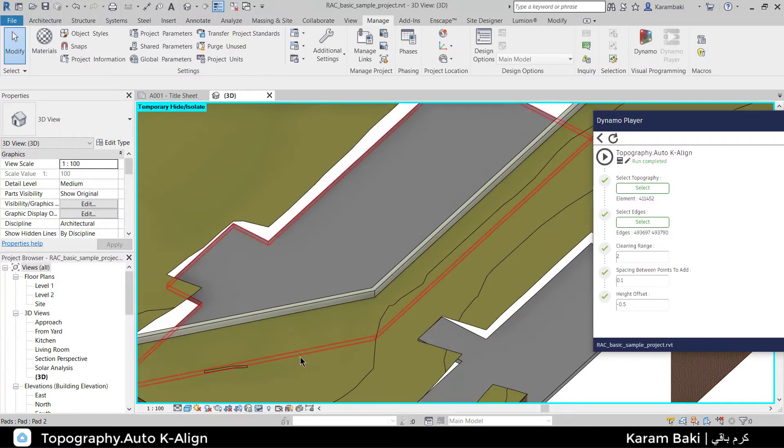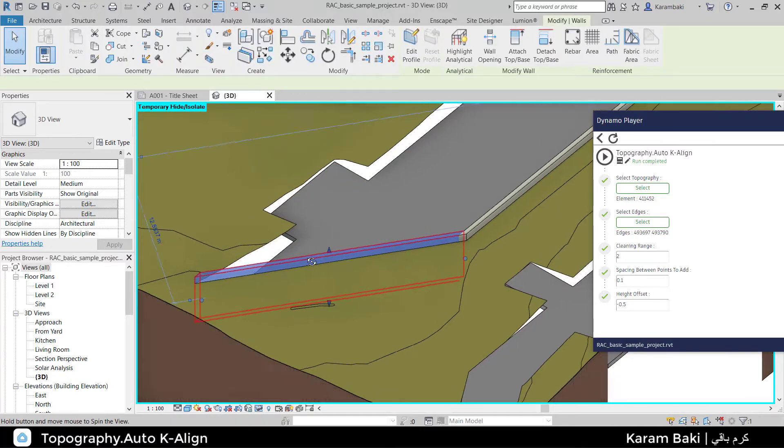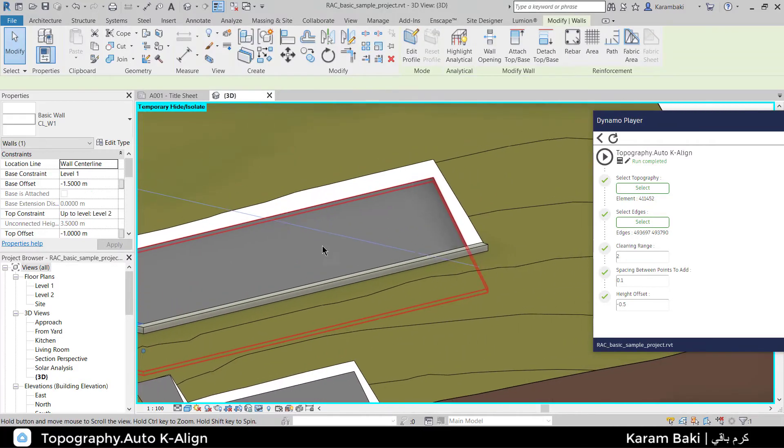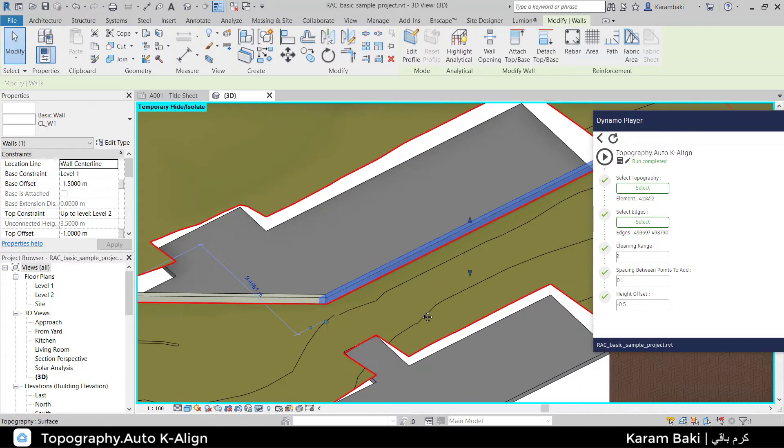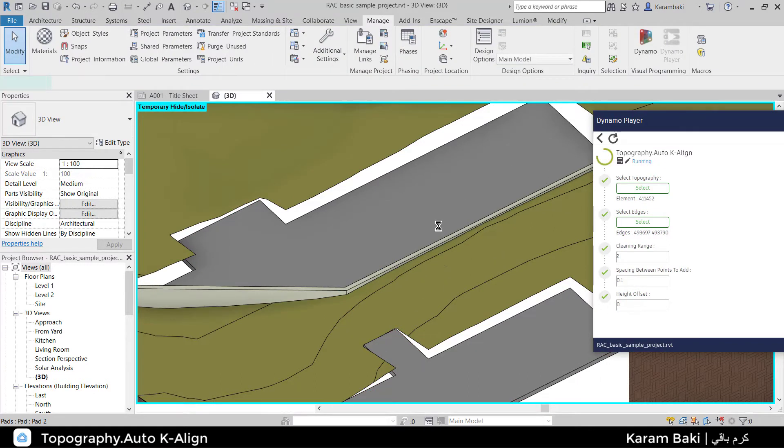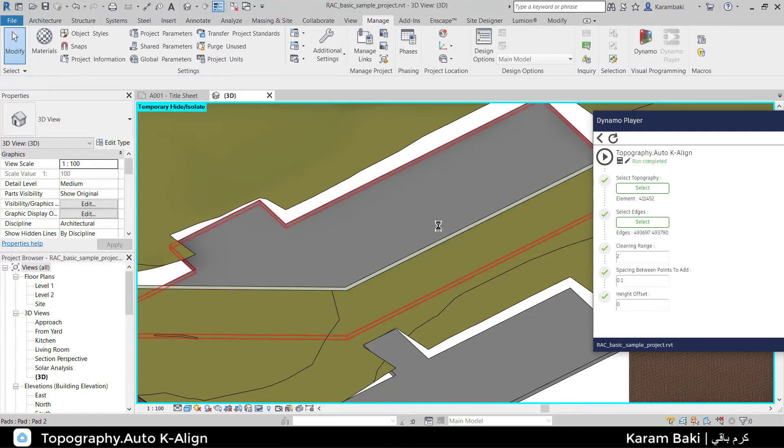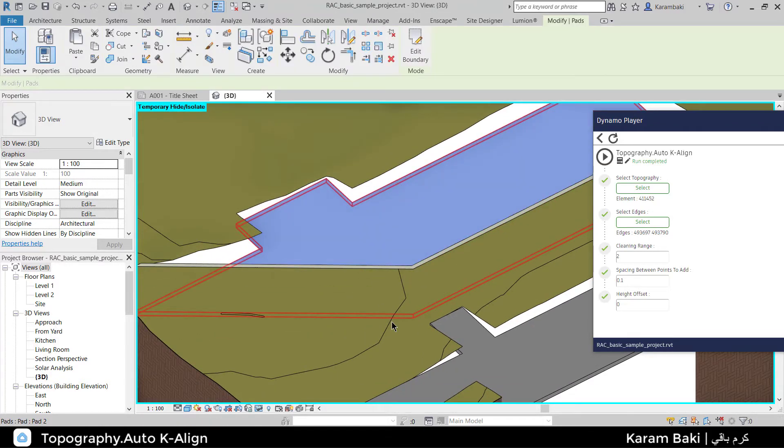As you can see, the topography is now completely parallel to the selected edges. What if I made 0 offset? The topography will be fully, completely aligned to the edges.